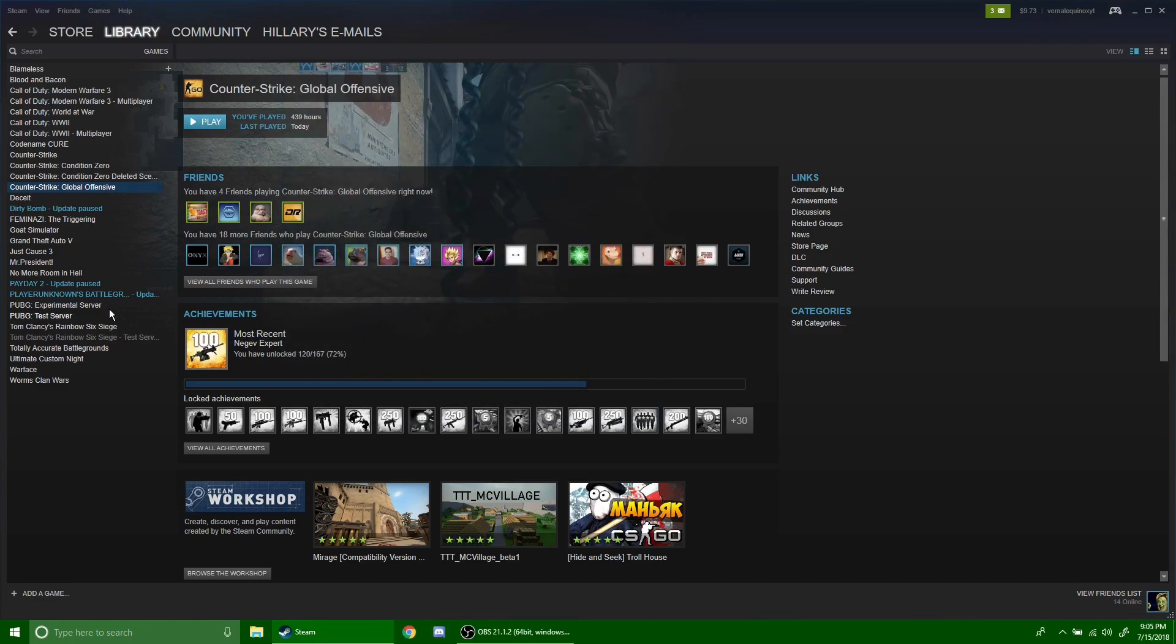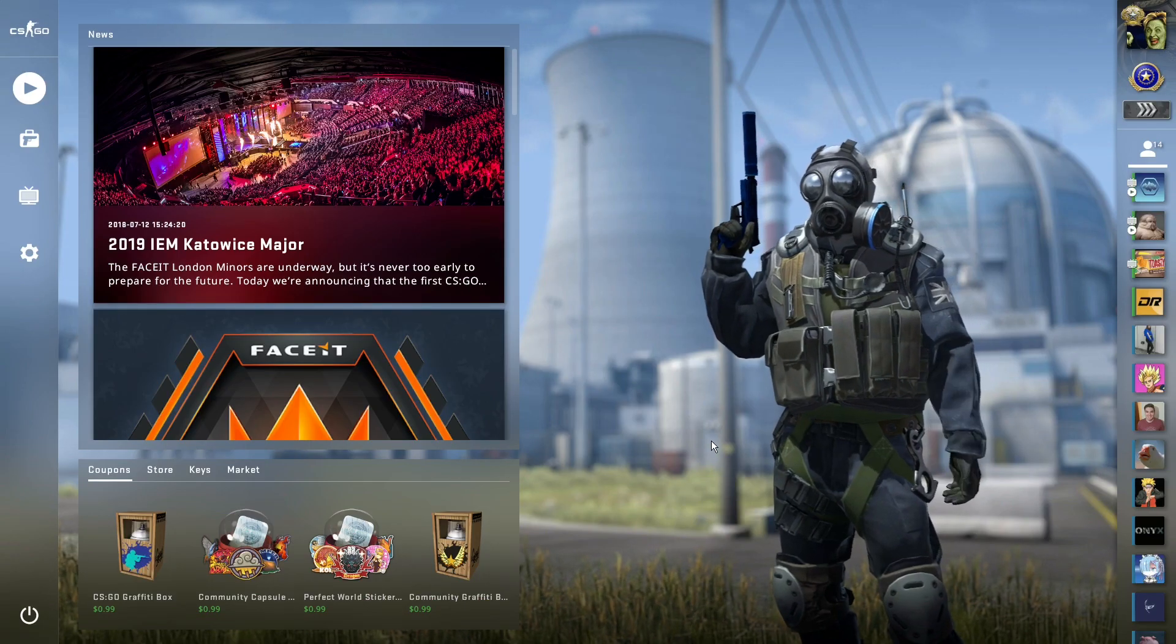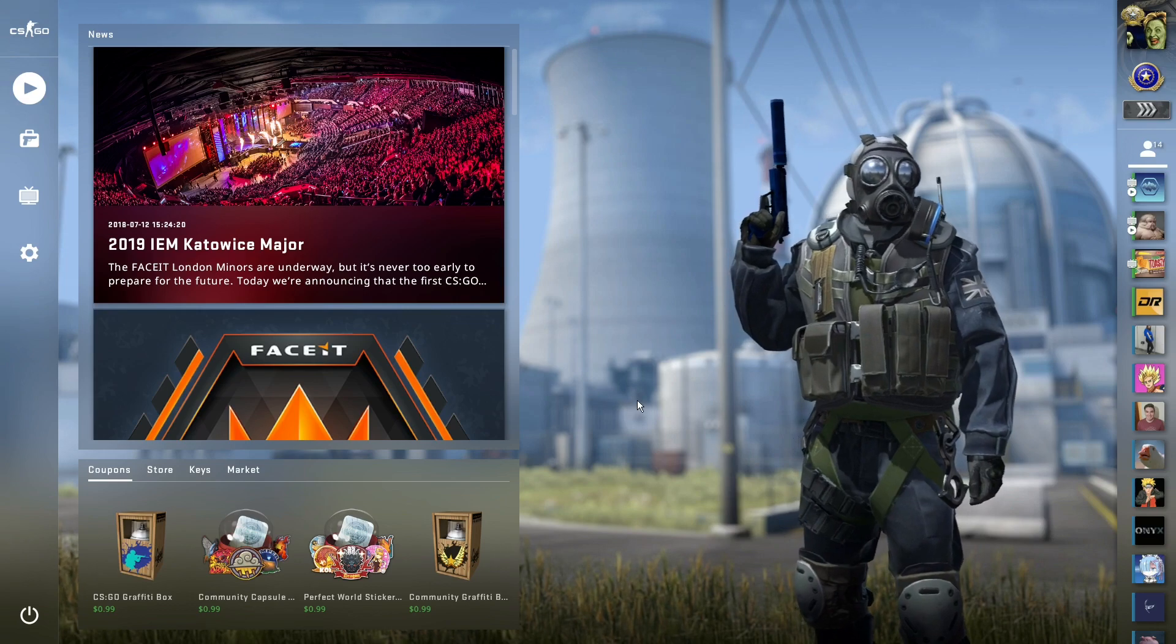So I'm going to go ahead and launch CSGO and show you guys what Panorama mode looks like. Alright guys, and here we are in CSGO.